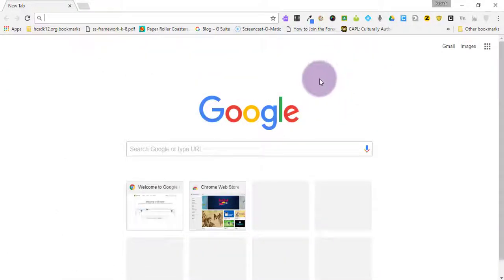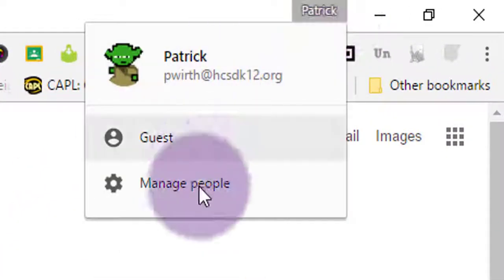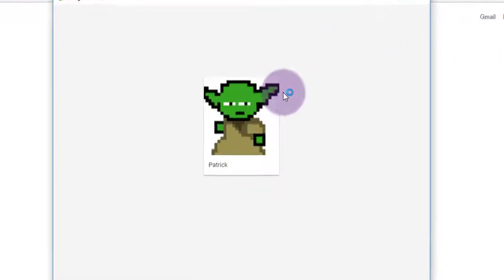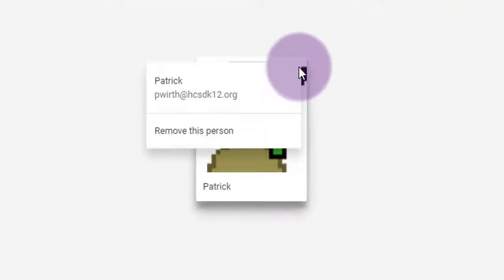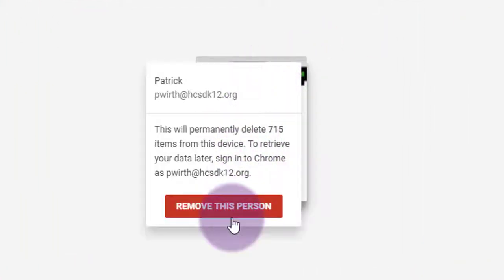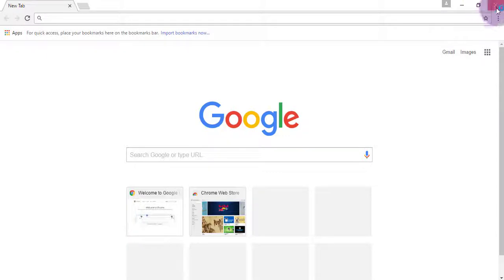When you're done on that computer, you want to sign out of Chrome. Click on your name in the upper right corner and choose Manage People. Hover over your picture and click on the menu option and choose Remove This Person. And click the red button. Don't be afraid. That's going to eliminate your data from this computer only so that no one can access your information when you don't want them to.